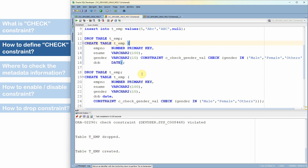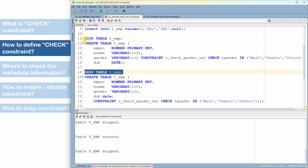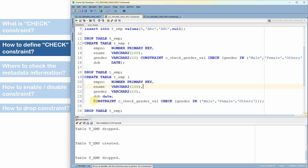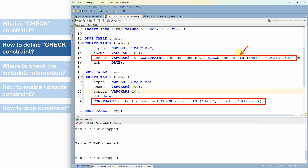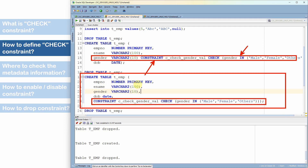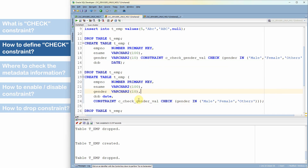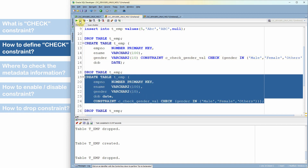In the third method, after dropping the table, the constraint definition is moved to the table level — after all columns (employee number, ename, gender, date of birth) are defined, we specify all constraints at the end of the table definition. In the second method, the constraint was defined alongside the column definition. In the third method, it is specified after all columns at the table level. Functionally, there is no difference between the first, second, or third method. The table is created.